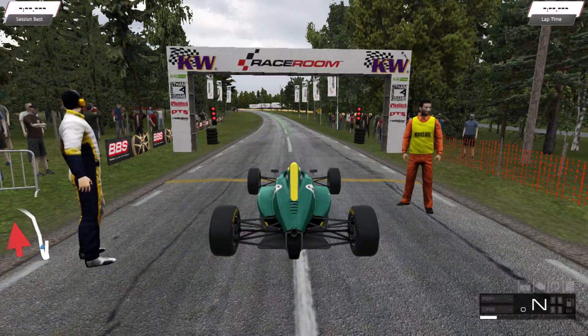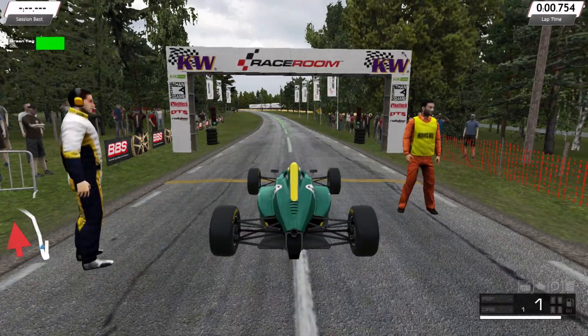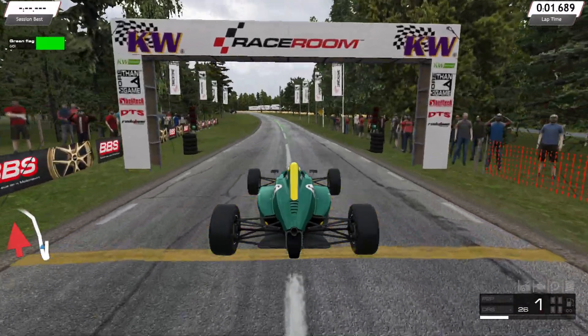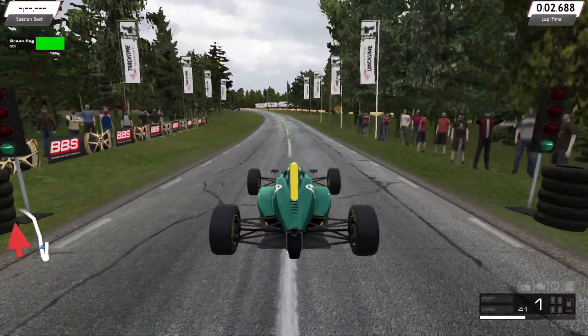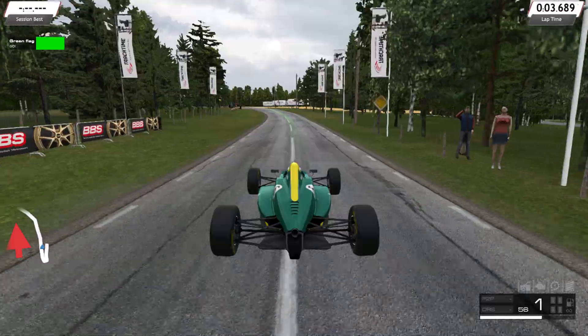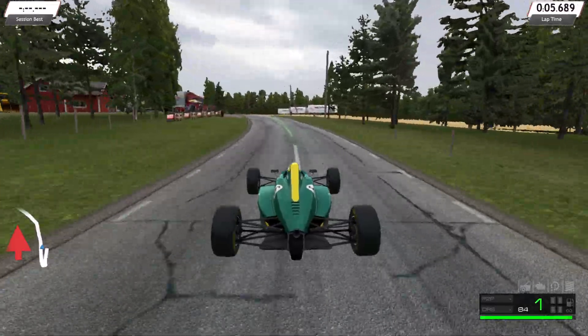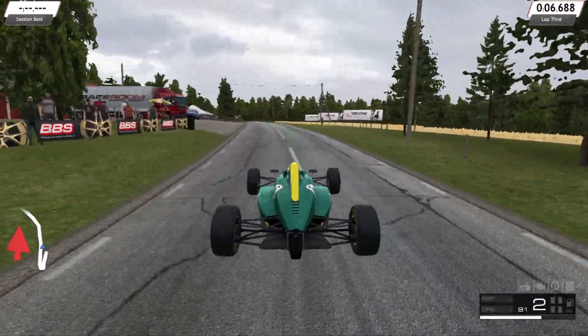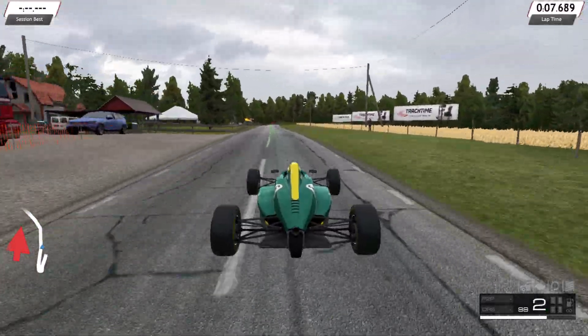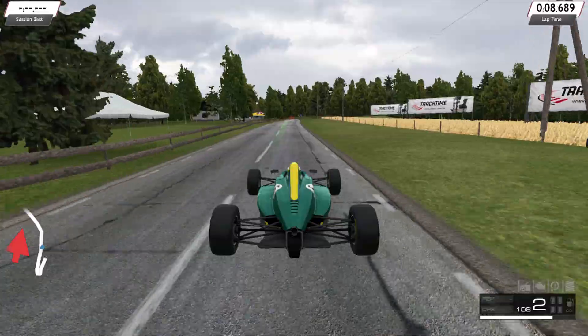For gaming, this mini PC does a pretty good job at playing games on medium to low graphics settings. So this is Raceroom Racing Experience.